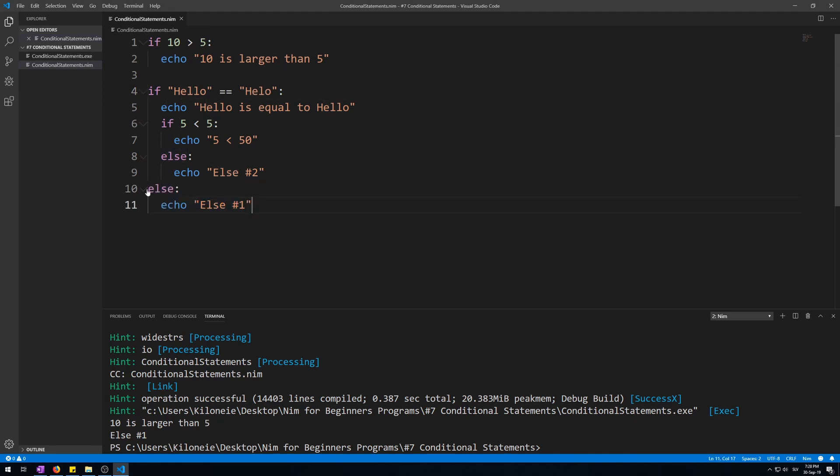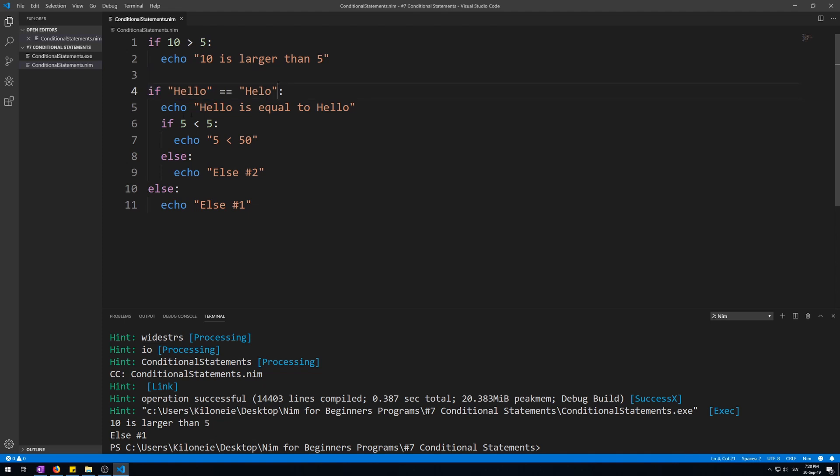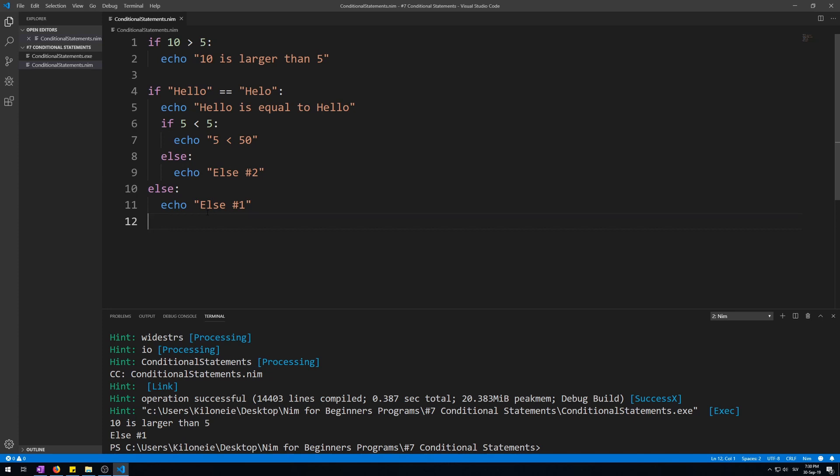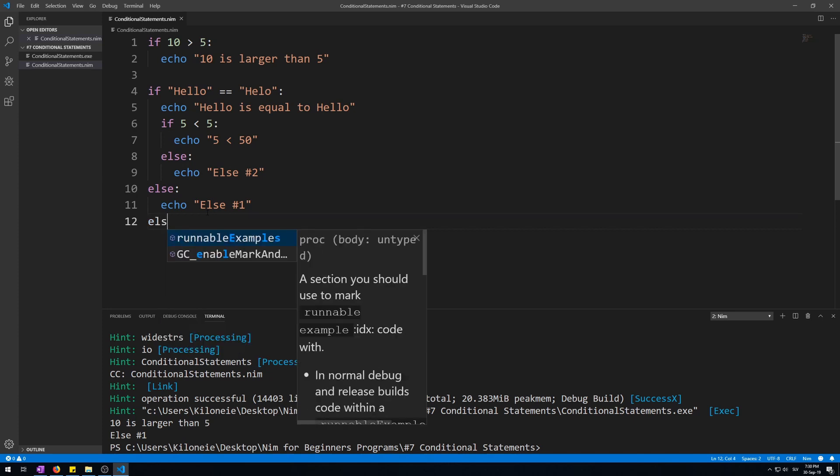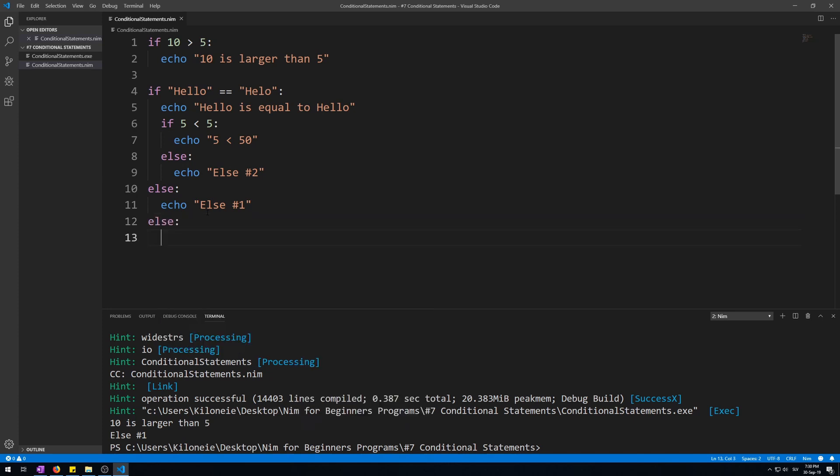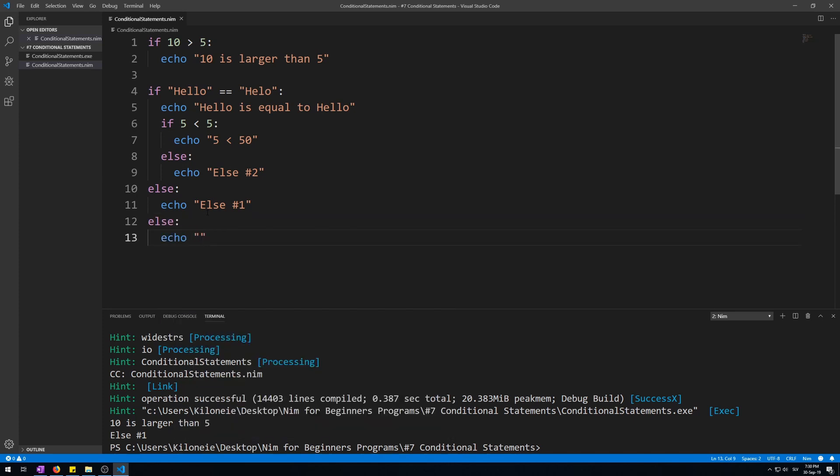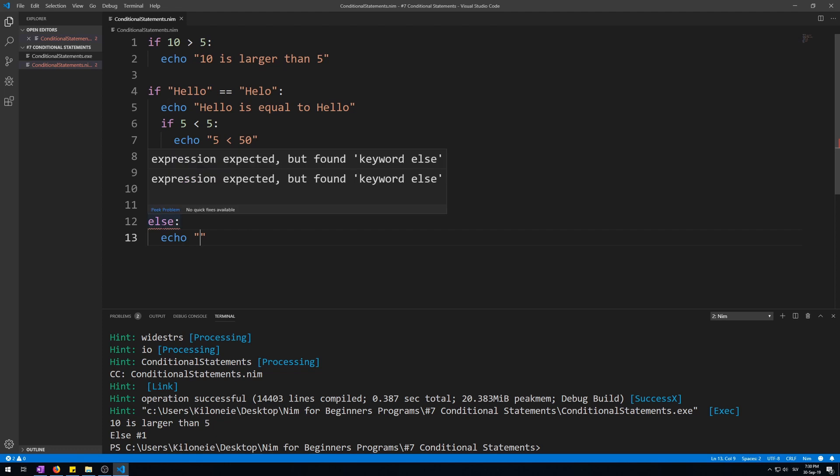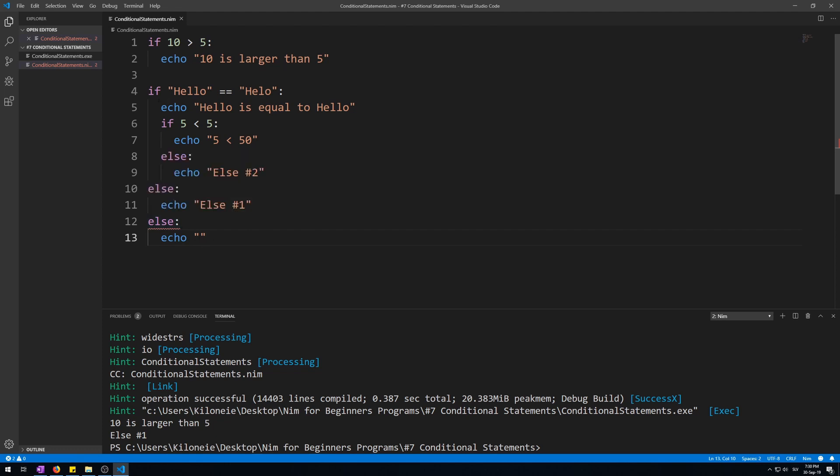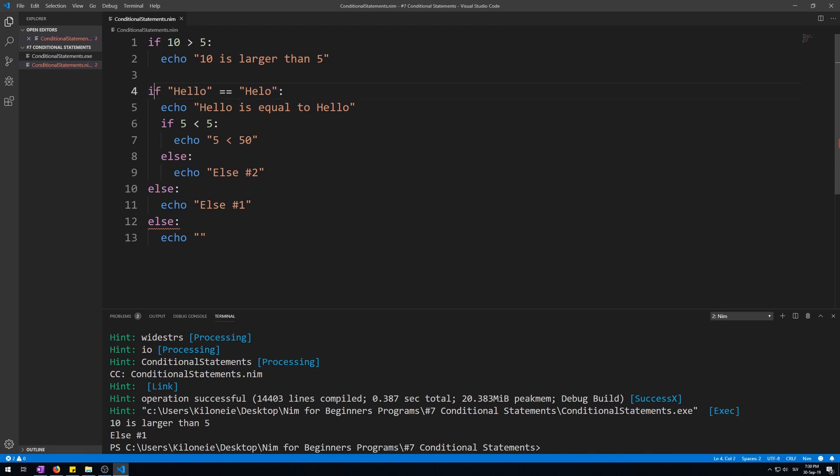Note that only one else statement can exist for each if statement. Therefore this one can only have one. This one can also only have one. Now let's test this by adding another else statement. Else. An empty string. Visual Studio Code already detects this as a problem, because each conditional statement, an if statement or some other one I will show you in some future video, can only have one else statement.